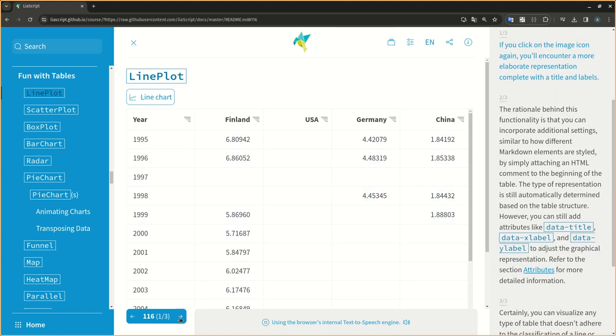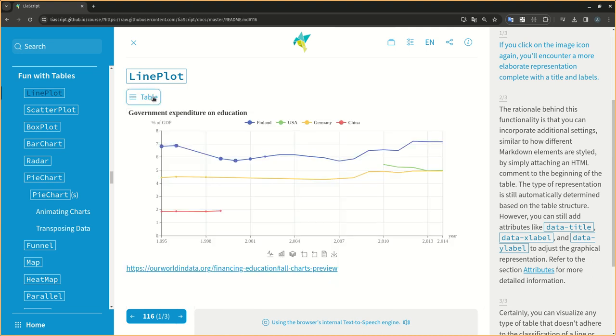If you click on the image icon again, you'll encounter a more elaborate representation complete with a title and labels.